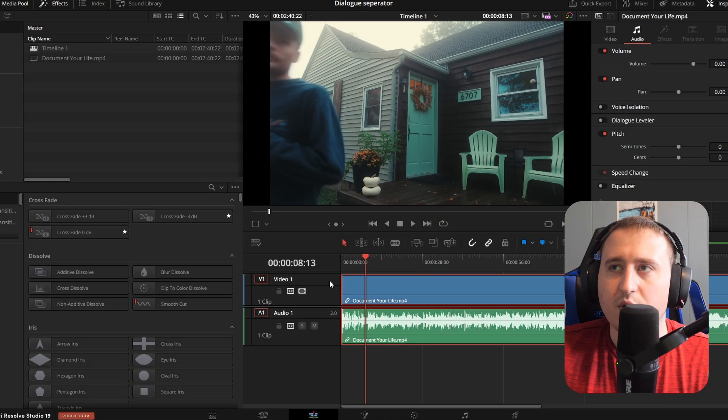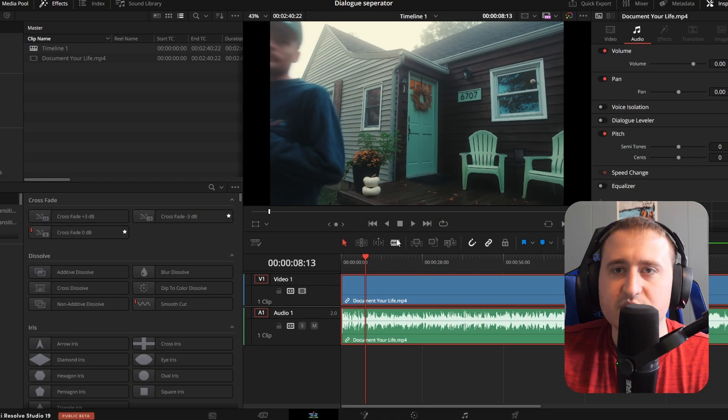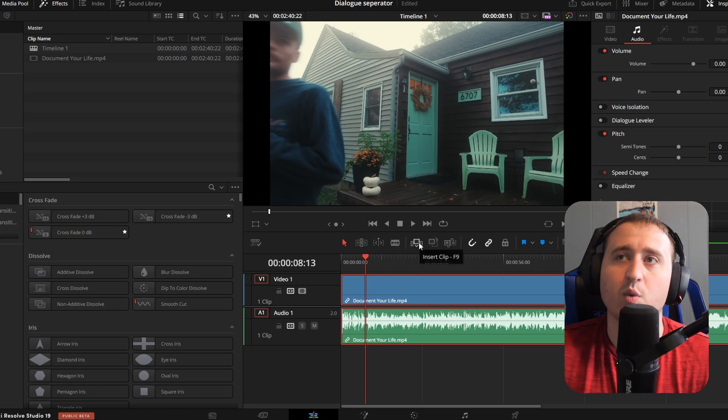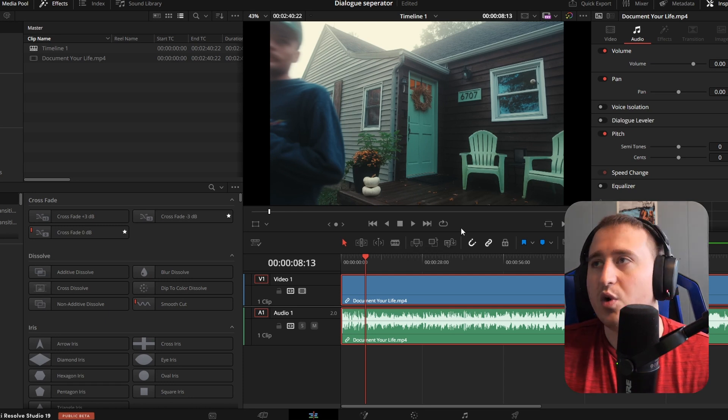So you hear the music, you hear the door, you hear him speaking. We're going to go ahead and take out his voice.